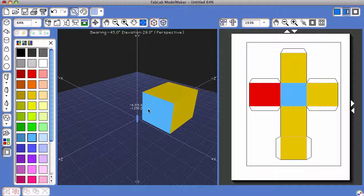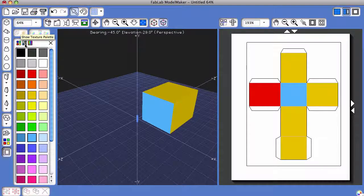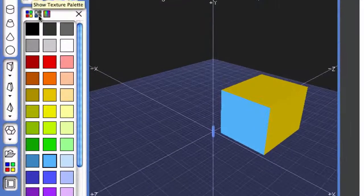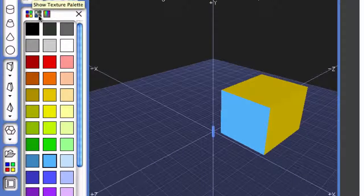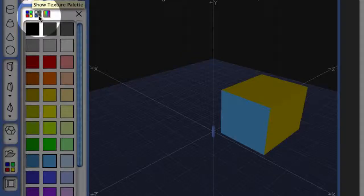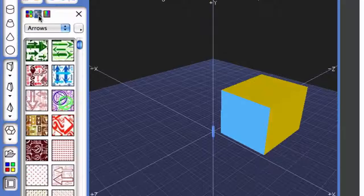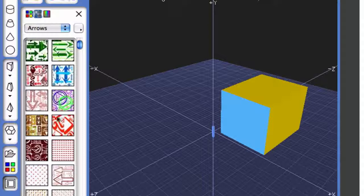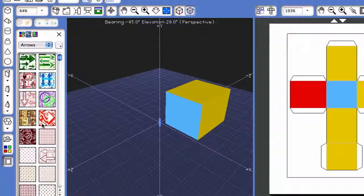Apart from just colors, there are a number of preloaded textures within Fab Lab Model Maker. If you click on the second color swatch that says Show Texture Palette, you'll see a number of different textures that can be added to the 3D shape.